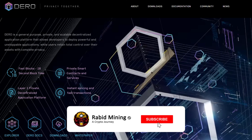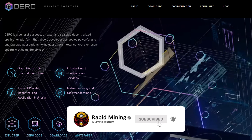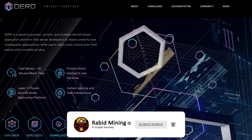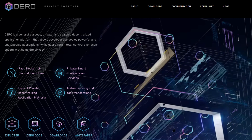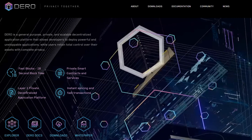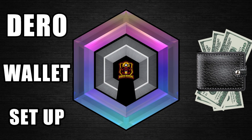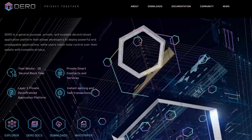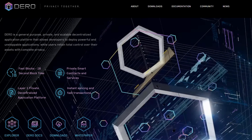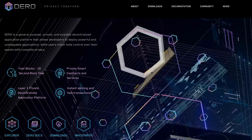Welcome everyone. Today I'm going to show you how to set up your own DERO node in Windows and mine to it, so essentially this is a how-to mine DERO video. Yesterday I showed you how to set up your DERO wallet address and register to the DERO network, because if you don't have that already done, both you and your node will fail.